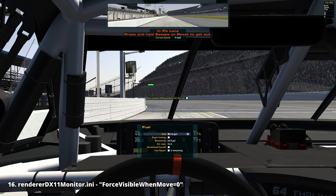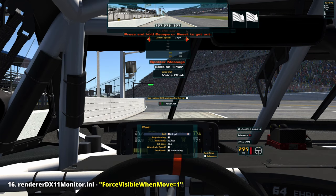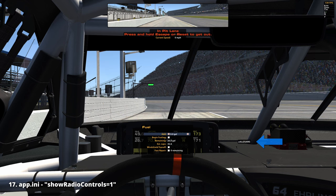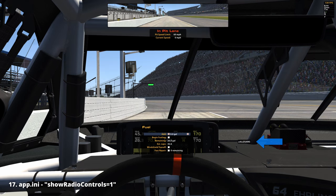'Force visible when move': pressing Alt+K gives us the ability to change the in-car UI elements. By enabling this setting we can force all movable controls — not just a few such as radio, delta, flags, and virtual mirror — to become visible. 'Show radio controls': doing changes here will either display the radio channel control while driving or not.